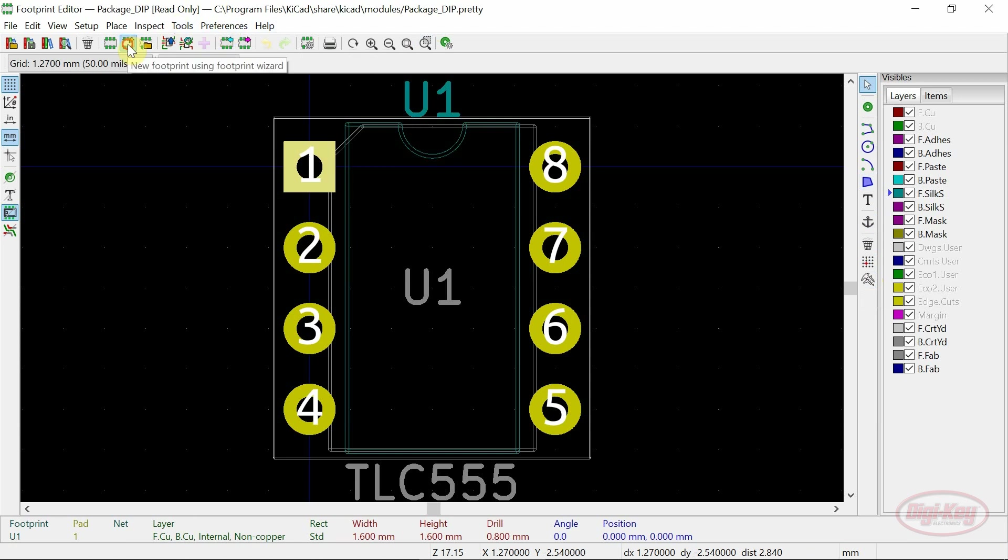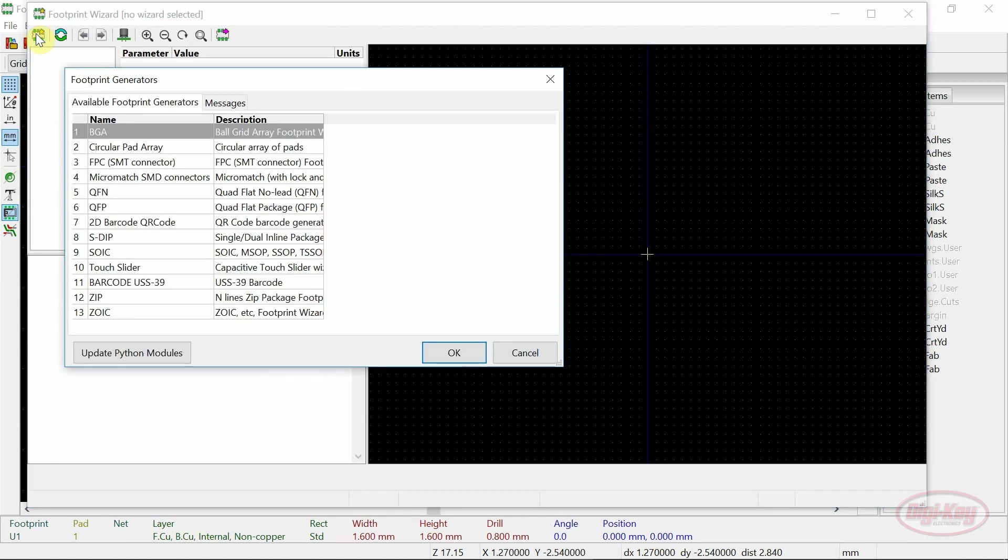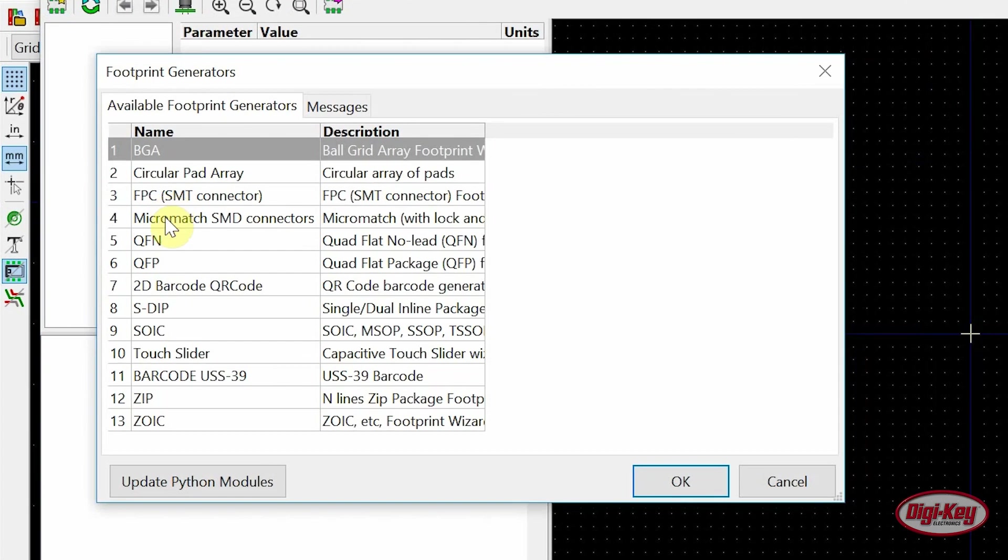In the footprint wizard some scripts have been added such as micro match, QFN, and 2D barcode.